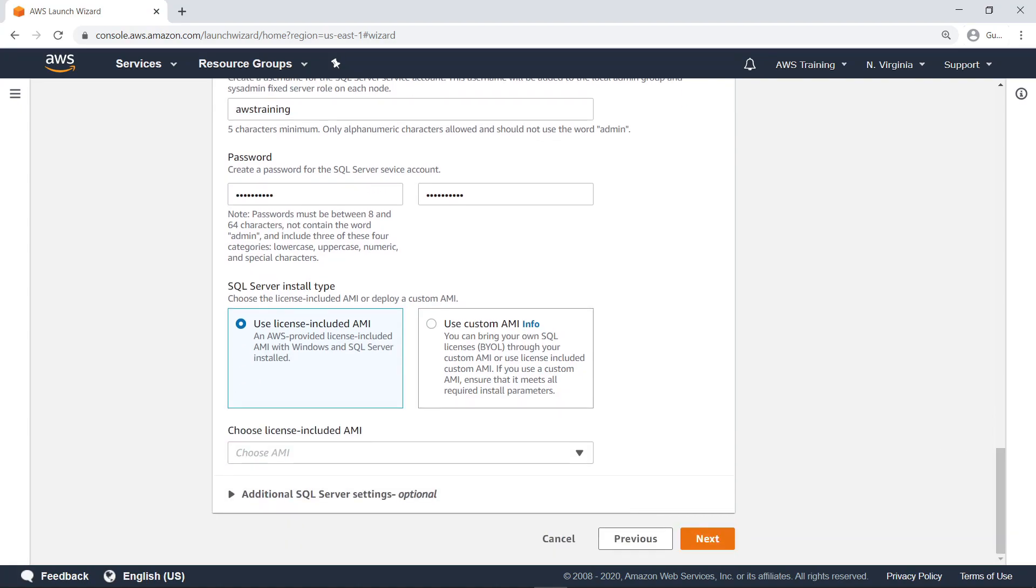Next, you must choose the install type for the EC2 instances that will be deployed as part of the SQL Server application deployment. If you have a custom Amazon machine image, or AMI, you can choose that.